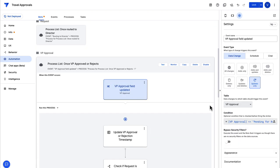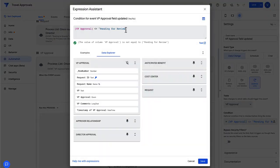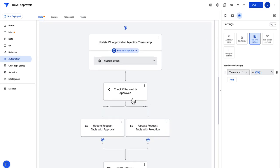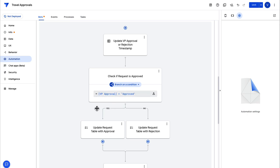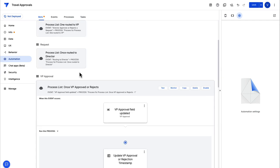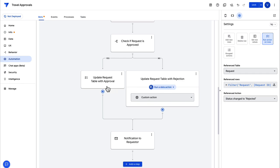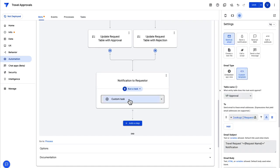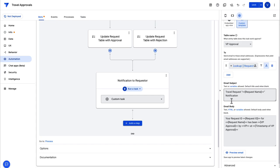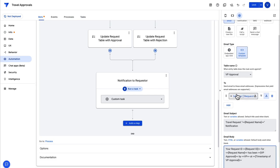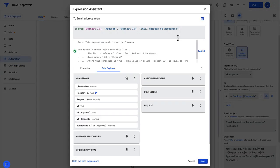Once the VP approves or rejects a request, a series of steps should get fired by AppSheet. These are very similar to what we did for the director approval. Step one: check if there is an update to the VP approval field — note that the initial value for VP approval is set to 'pending for review,' and changes to that fire a series of actions. Step two: update the VP approval timestamp. Step three: branch on whether the request is approved or rejected. We have to run reference actions to update the request table for both sides of the branch. Lastly, send a notification to the requester about the status change — here I have a common email template for both branches, but you can do this differently. Please be cautious about creating these process steps; you may need to look up values from the request table for fields like requester email, so do check the template as you make changes.